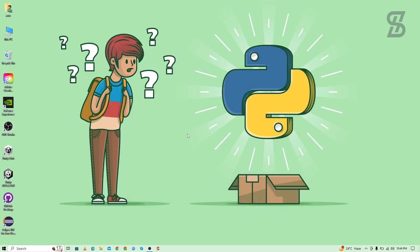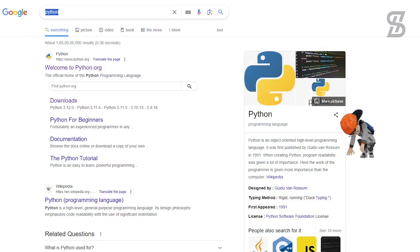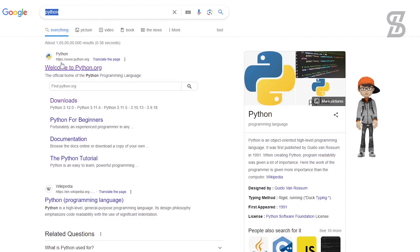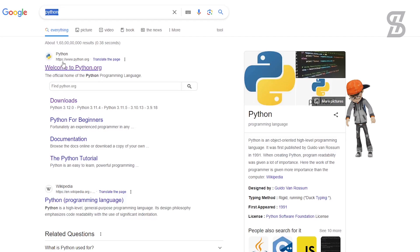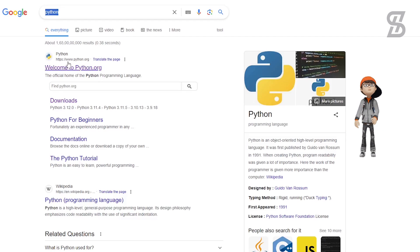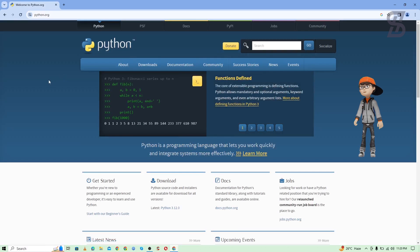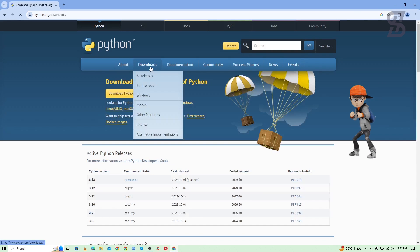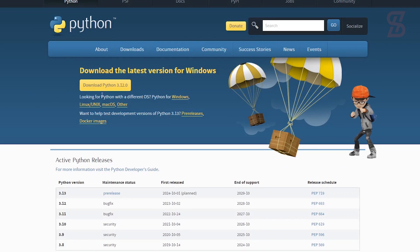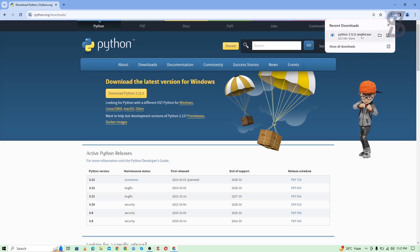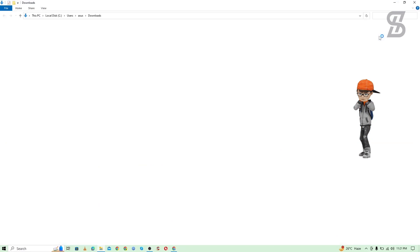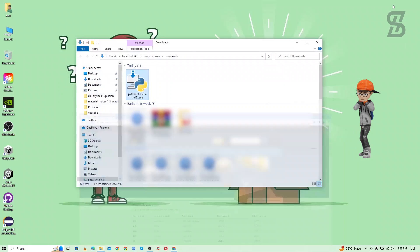Before you install it, you first need to have Python with pip installed on your device. To install it, go to your browser and search for Python, then visit the first link which is www.python.org. Go to the Download section — at the time of making this video, Python 3.12 is the latest one — and just download it.